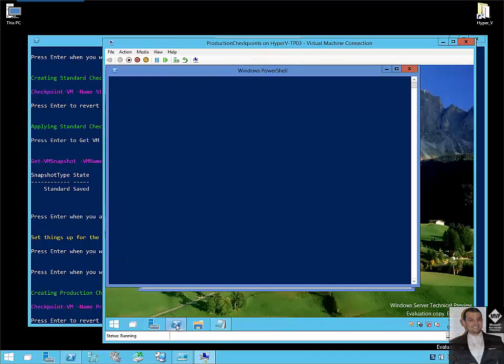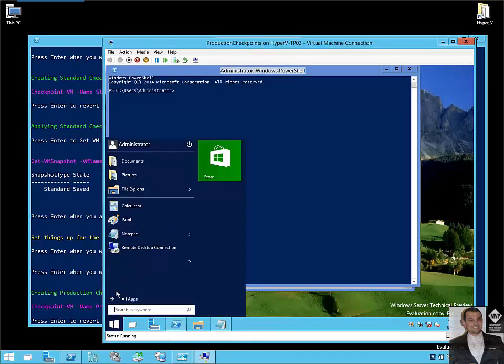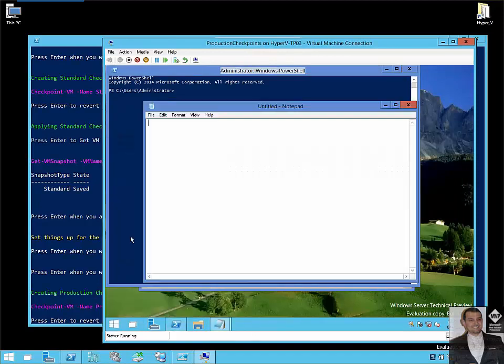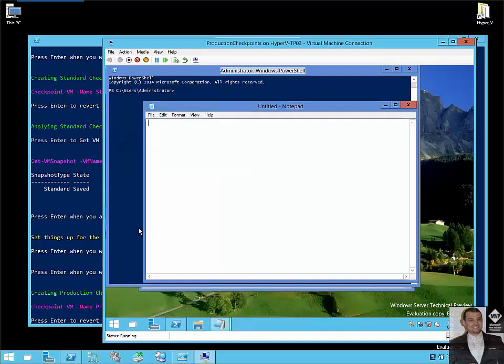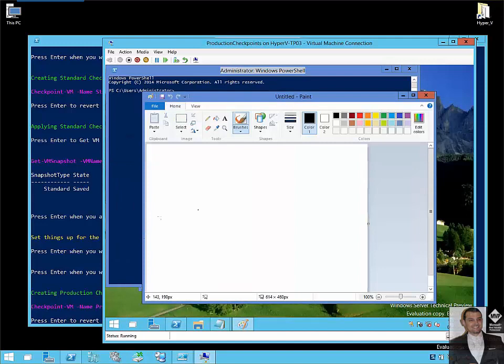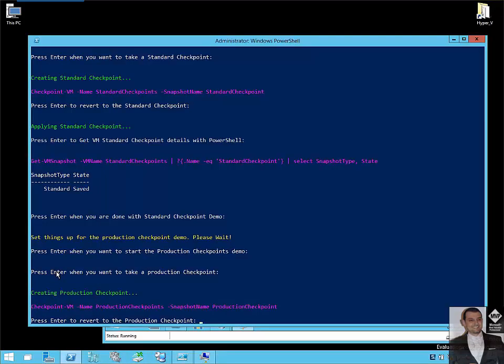We will open different applications. Notepad. Paint. So now I will revert, I will apply the production checkpoint.